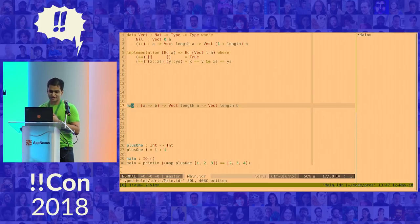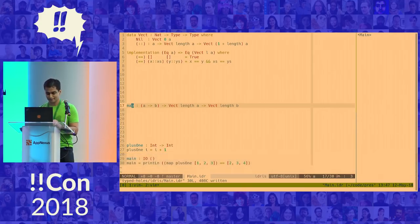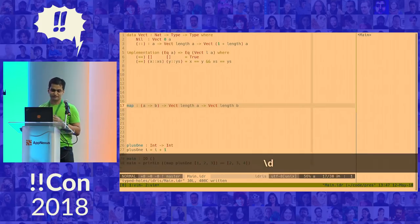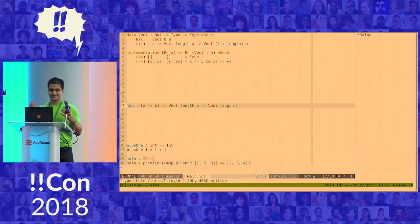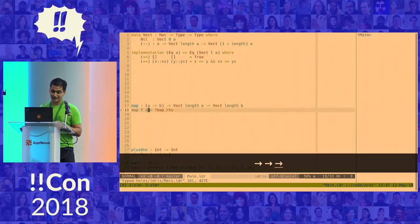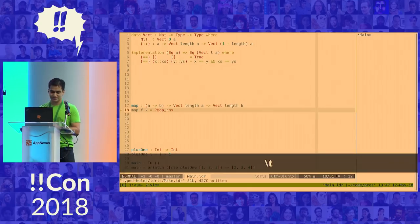So I can get Idris to do things like fill in a skeleton definition for me. So I'm going to show you my keystrokes so you can see what's going on. So I can do a define, D for define. So it'll fill in a skeleton definition for me. Great.